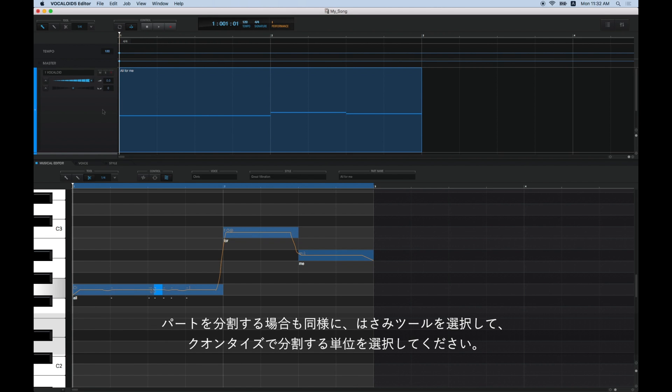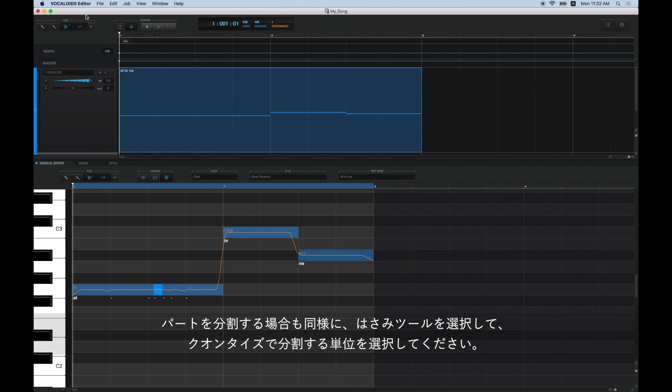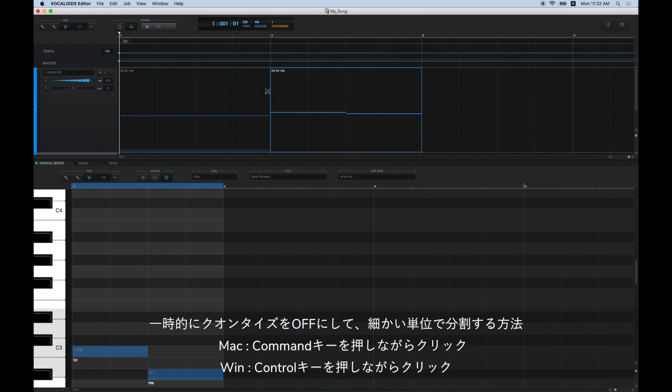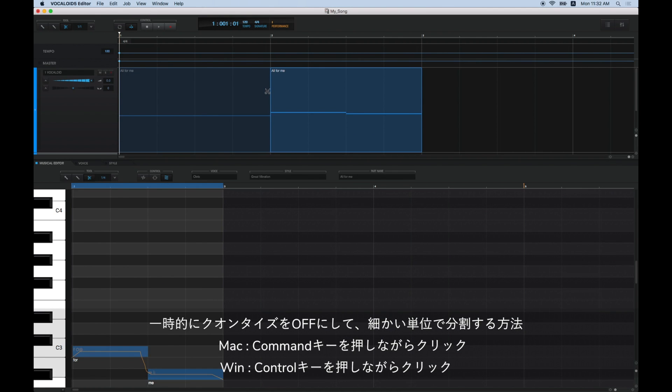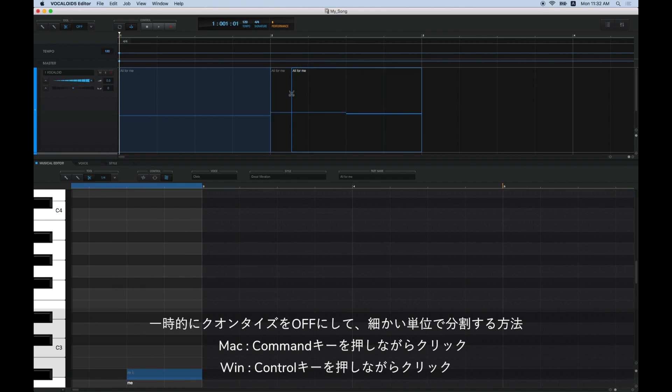Next, let's look at how to divide a part. Select the Scissors tool from the Track Editor tool menu and set Quantize. Click on the point where you would like to create the division. As with dividing notes, you can temporarily turn Quantize off by pressing the Command key in Mac, or the Control key in Windows,